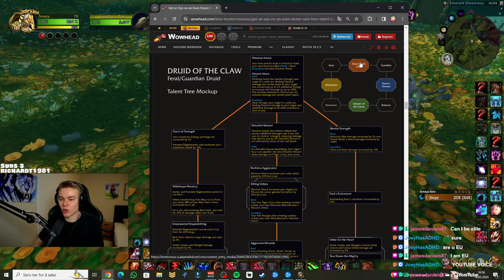Fount of Strength: Your maximum energy and rage are increased by 20. I like that. Frenzied Regen also increases your maximum health by 10%. That's nice. Frenzied Regen heals based on max HP, and they did buff it recently.